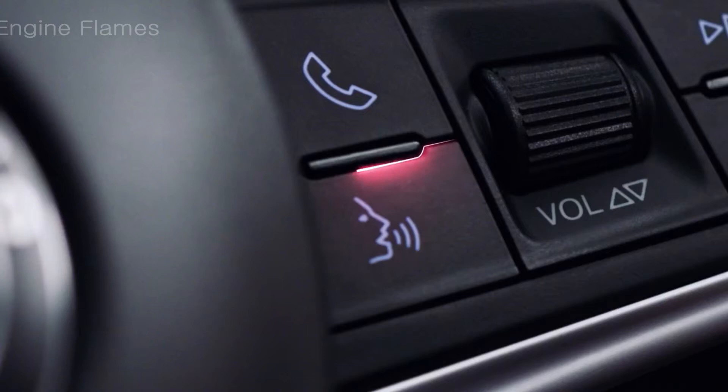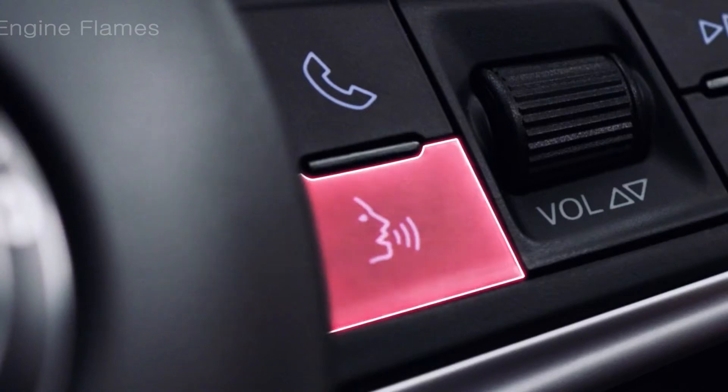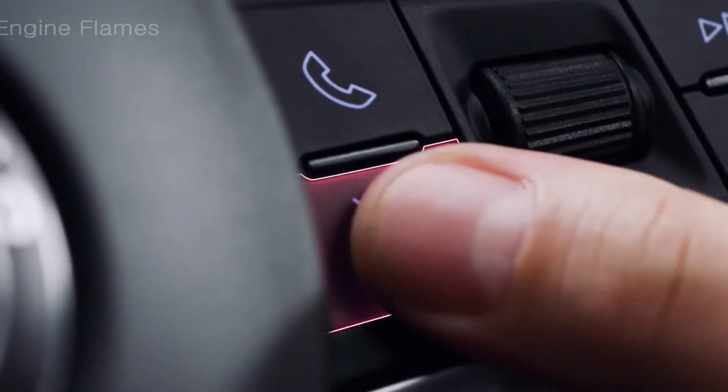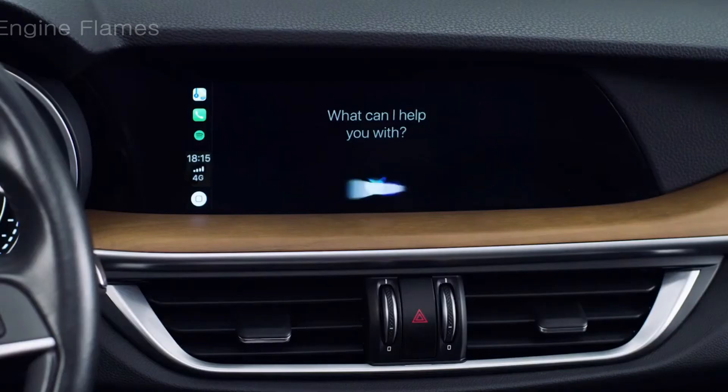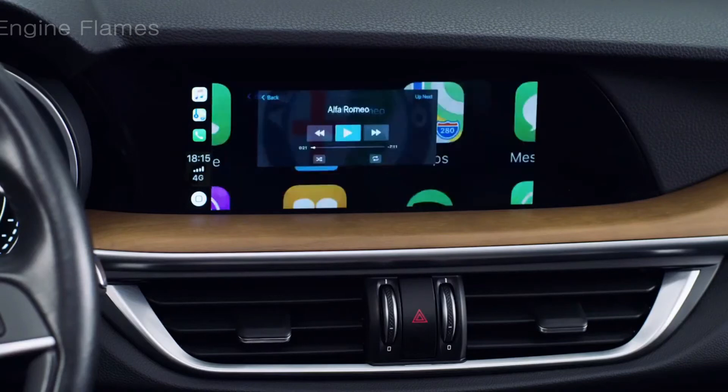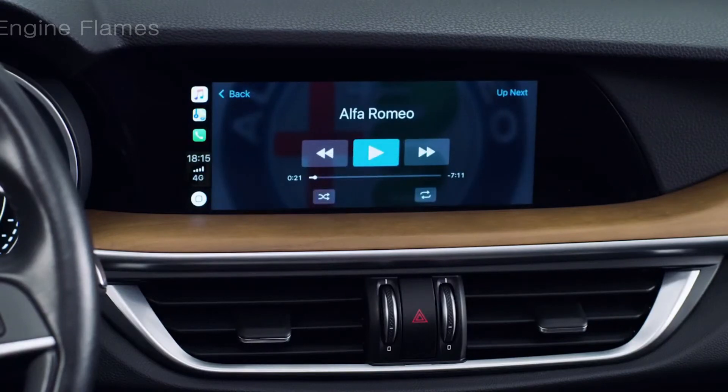You can also use Siri for music. Press the voice control button, wait for the beep, and ask Siri to play a track from your iPhone.